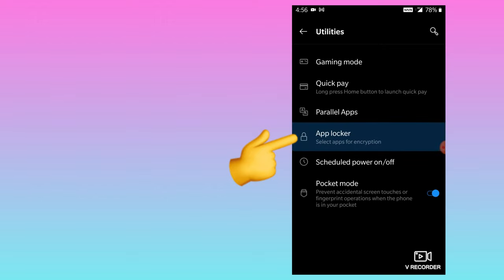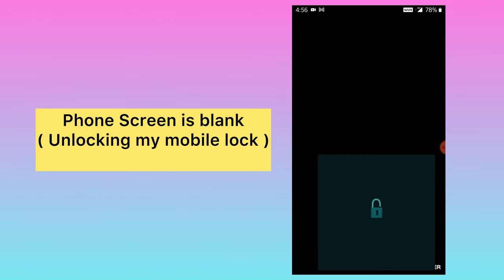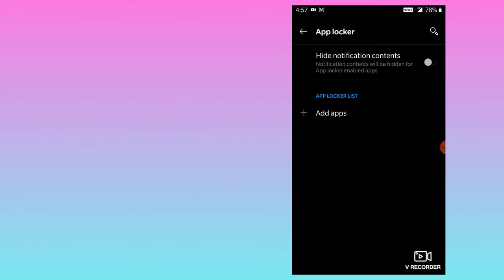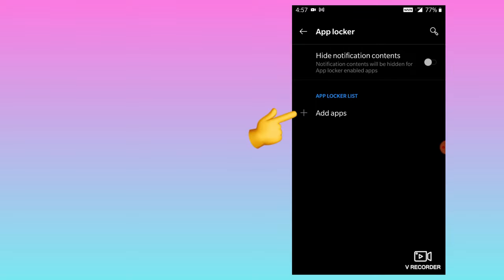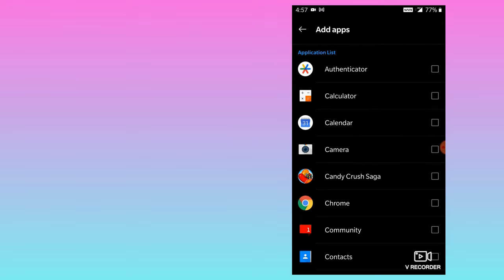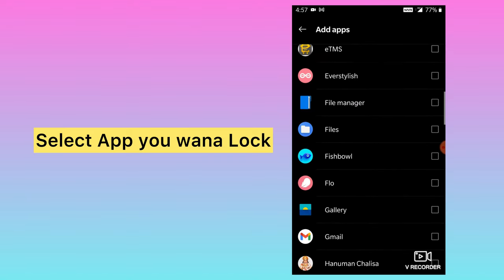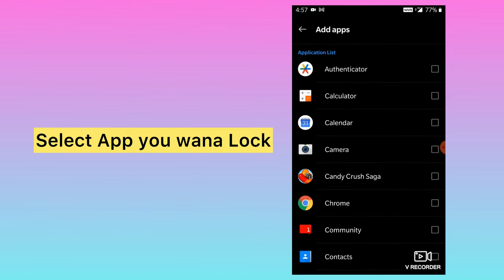You will see the option 'App Blocker' — click on that one. After this you will get the option 'App Locker'. Now I will put my phone password — this is the password I have set on my phone. Now I have to select an app; for example, I will select Instagram.